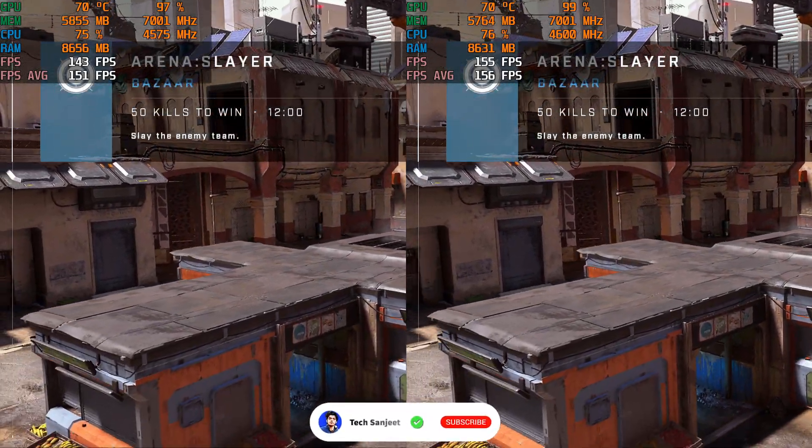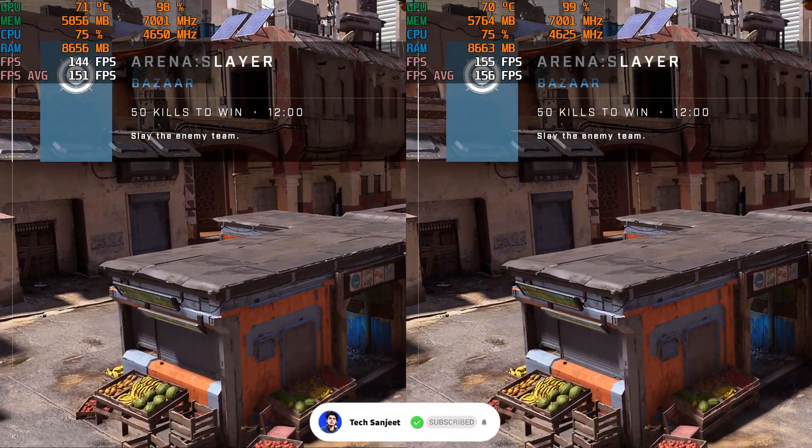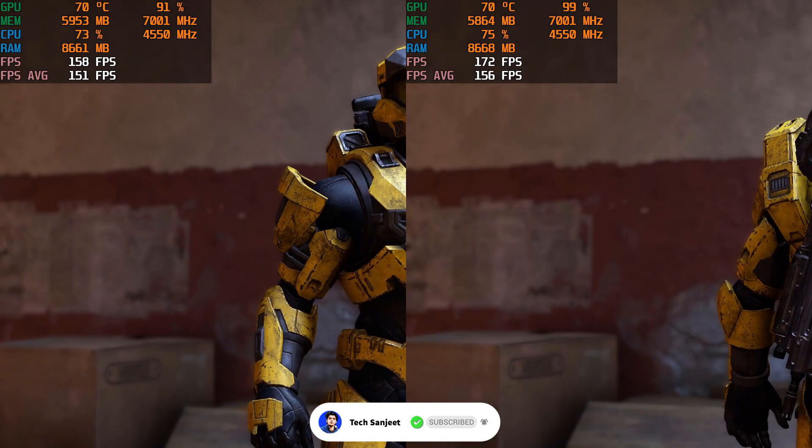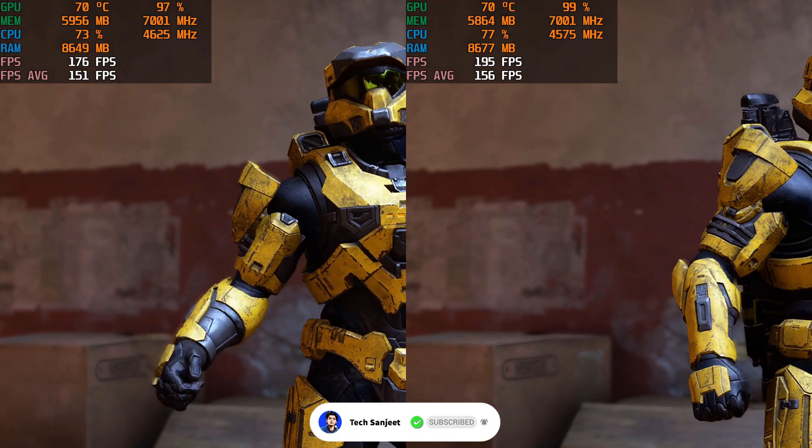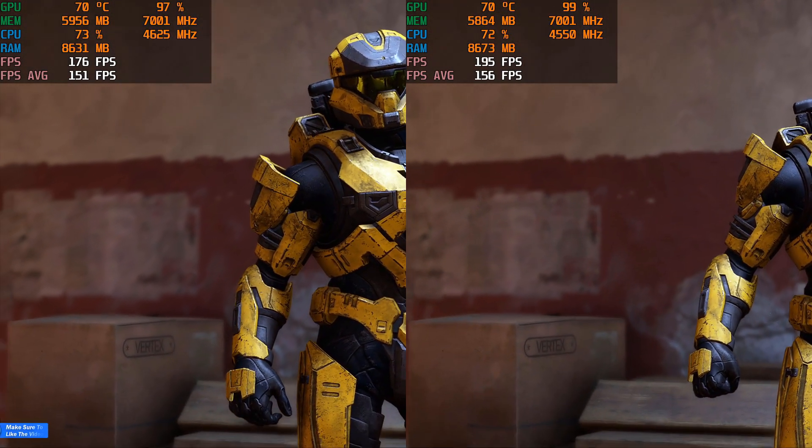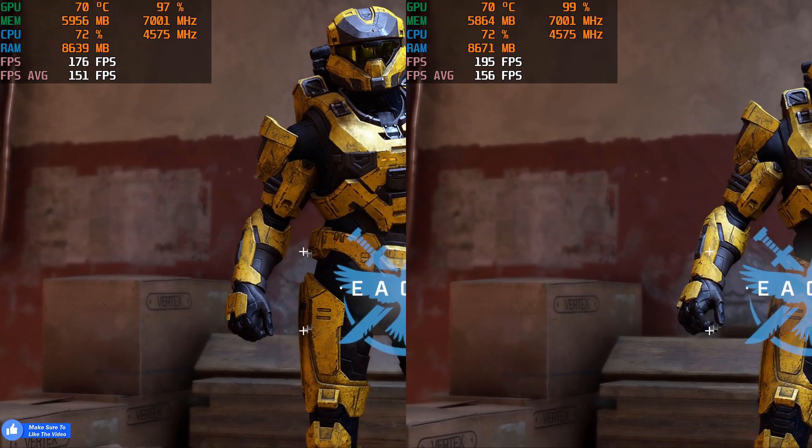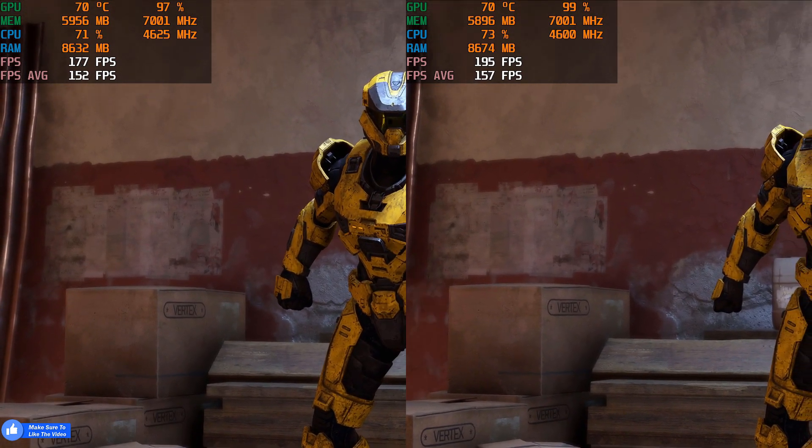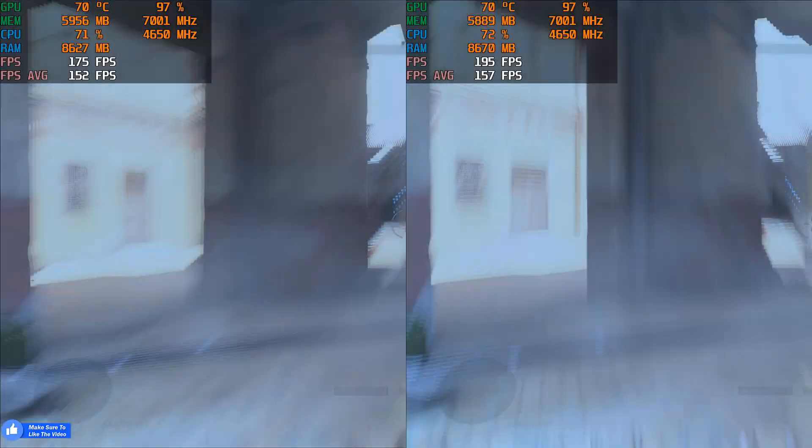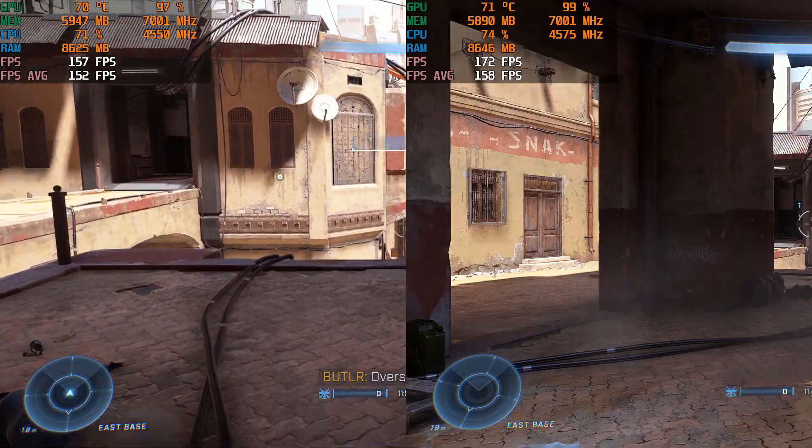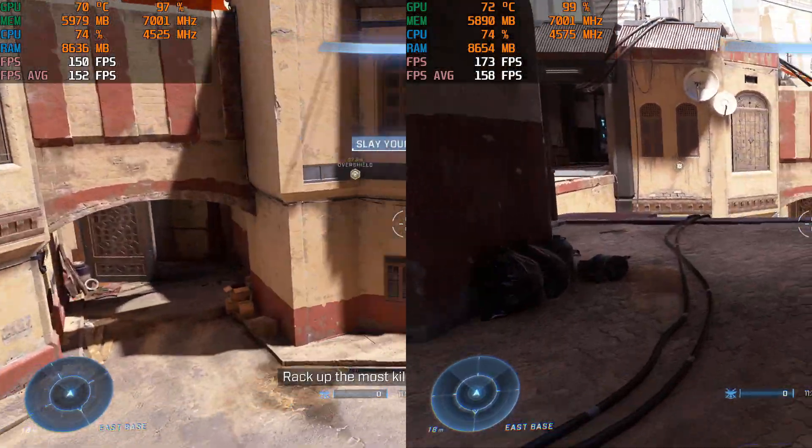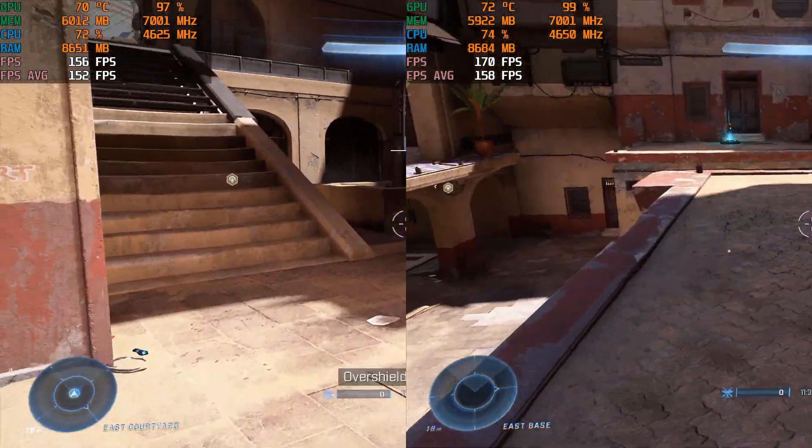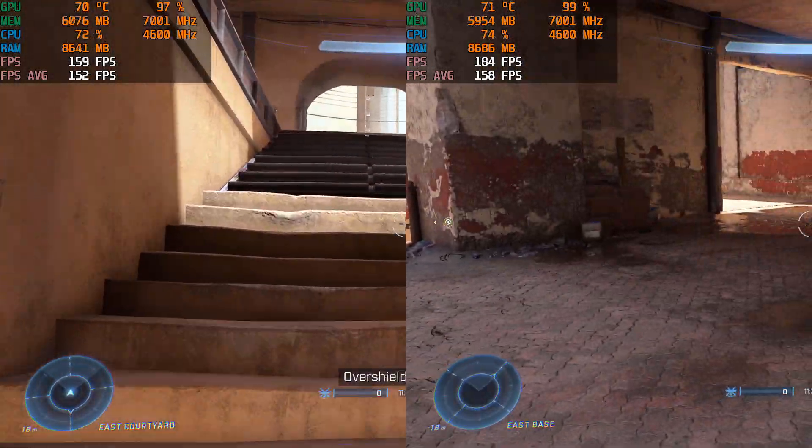Slayer. Overshield inbound. Rack up the most kills to achieve victory. Overshield available.